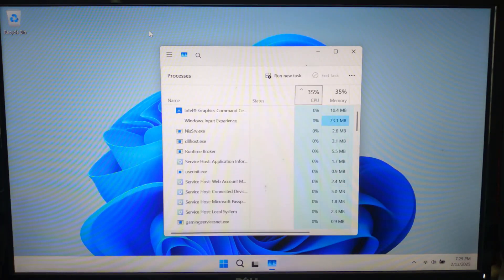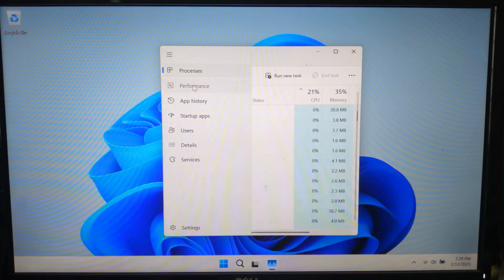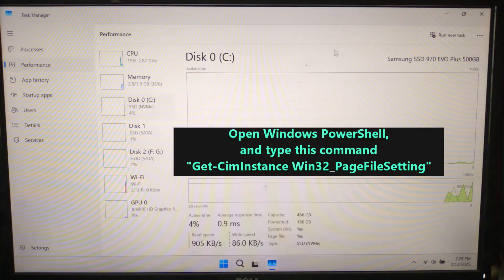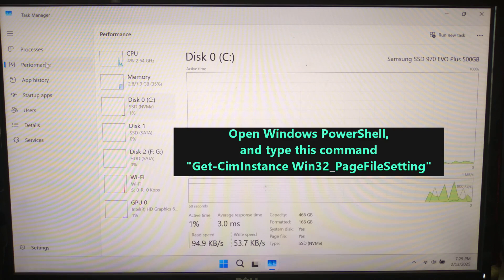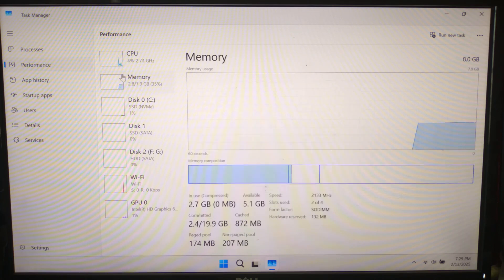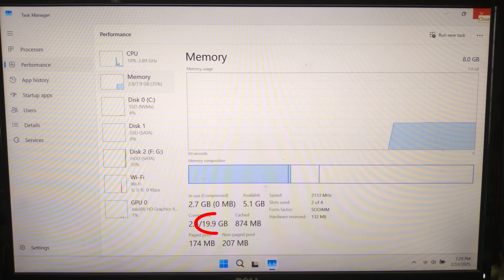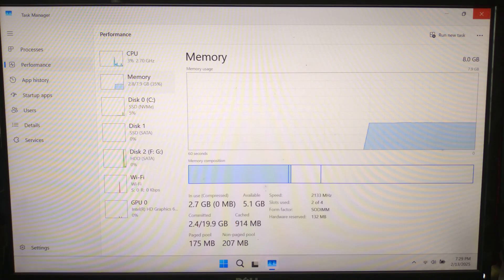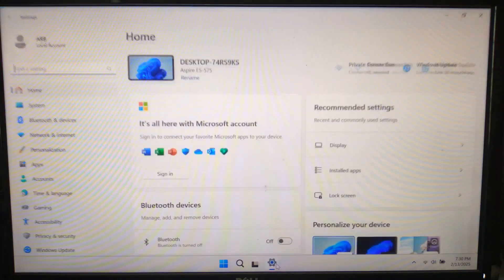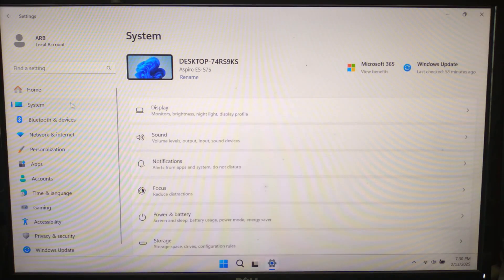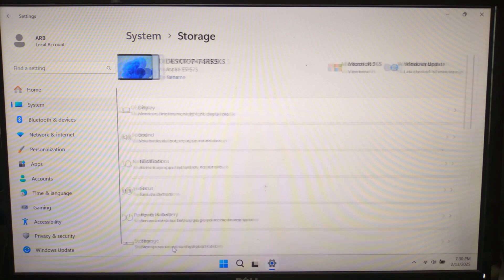After rebooting, check your new virtual memory settings by running this command again: Get-WmiObject Win32_PageFileSetting and hit Enter. If the changes were applied correctly, you should see the updated values. You can also check your virtual memory size in Task Manager under the Performance tab, or from System under Storage Settings.